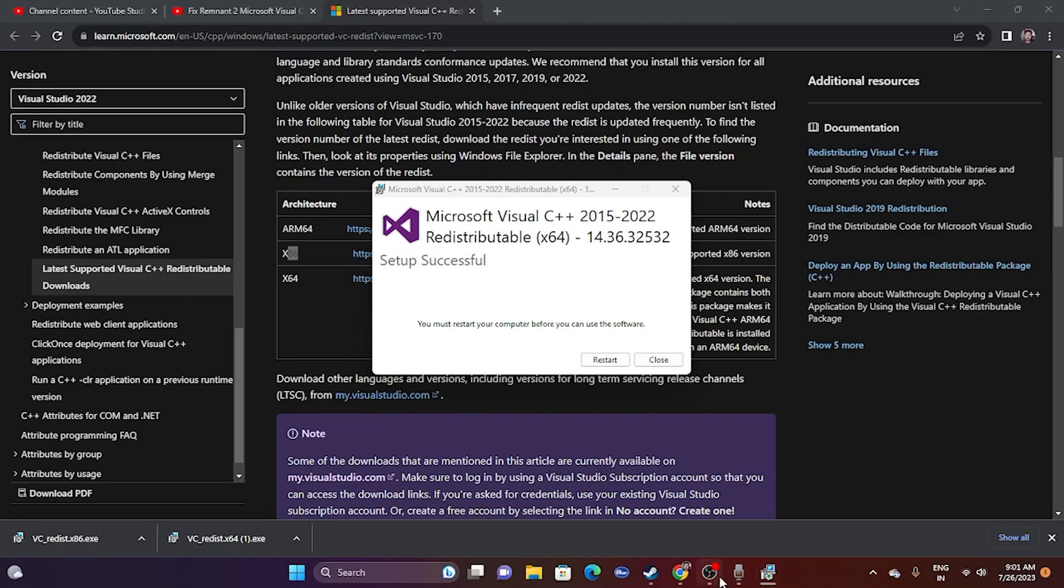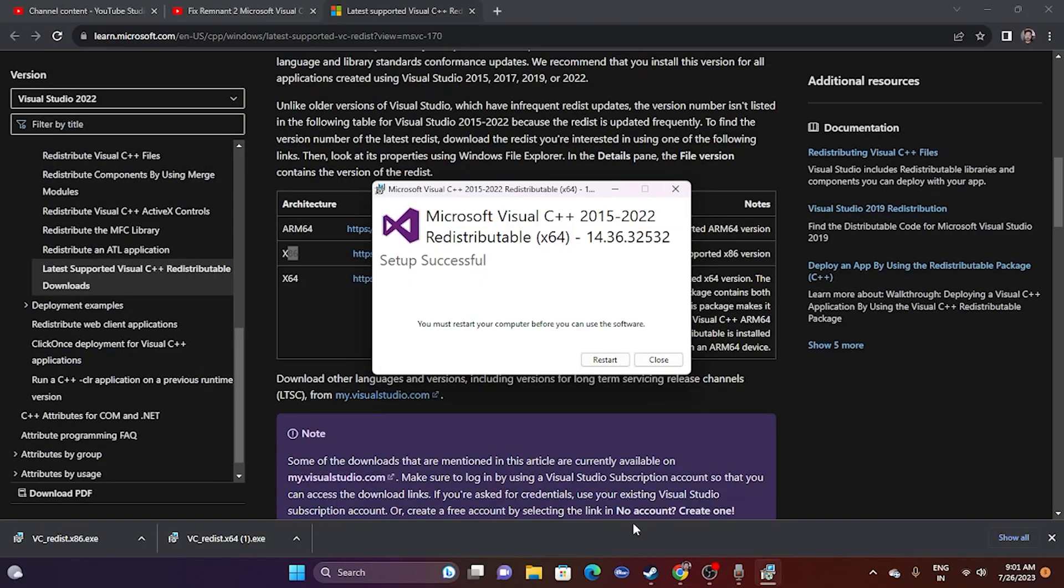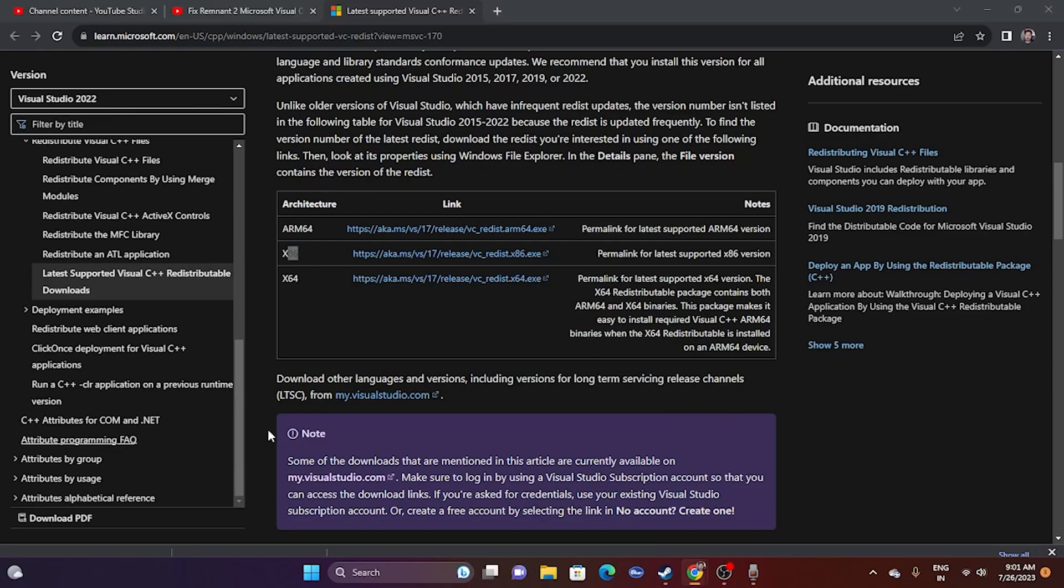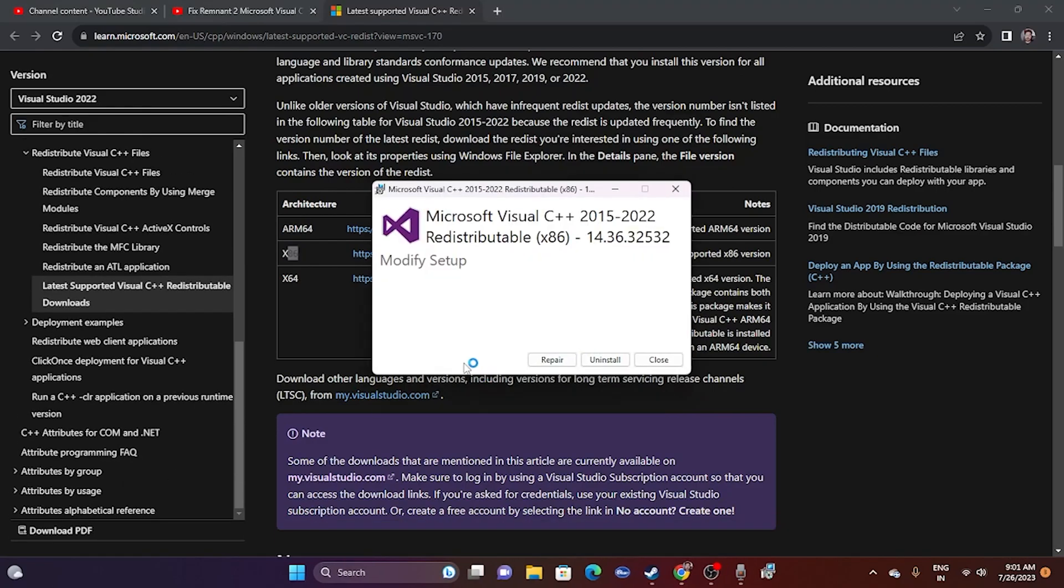I'm in the middle of recording, so I'm going to go for exit without restart. But those who are watching this, you have to go for restart. Apart from this, you have to do the same for x86. Just open this.